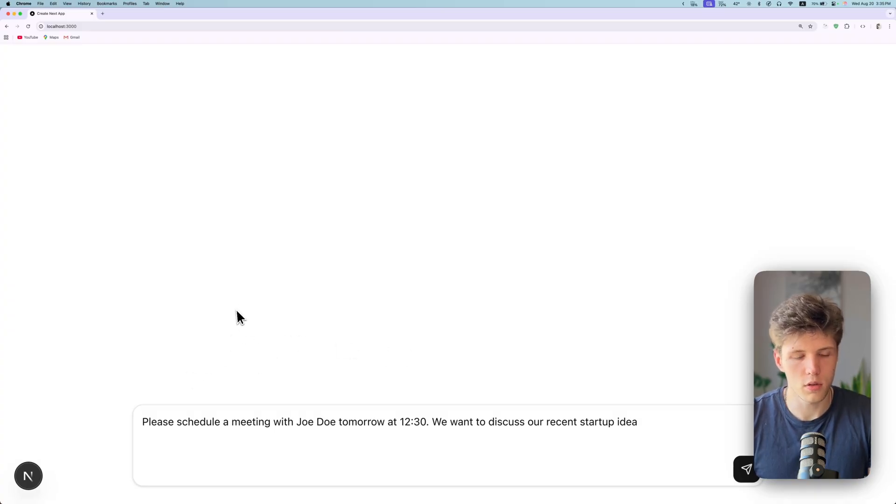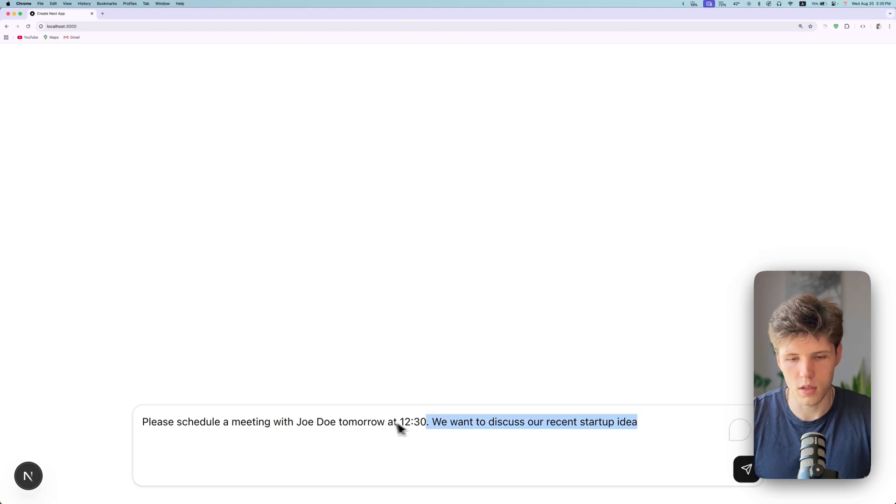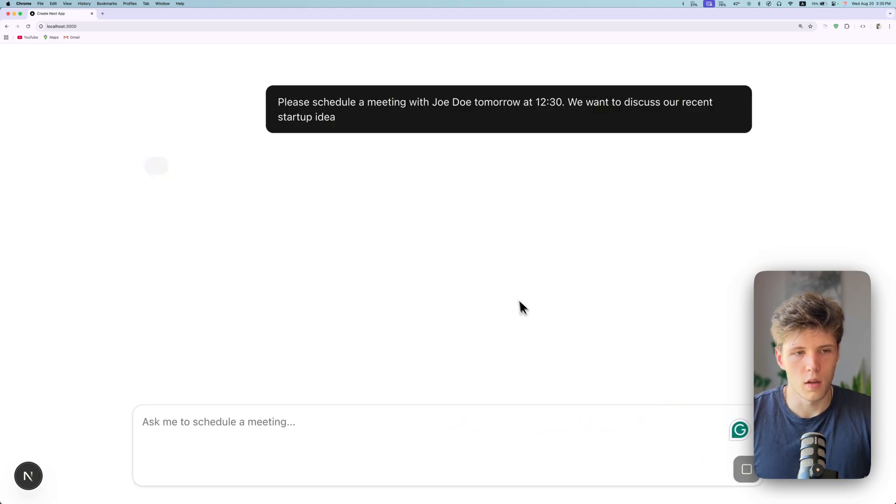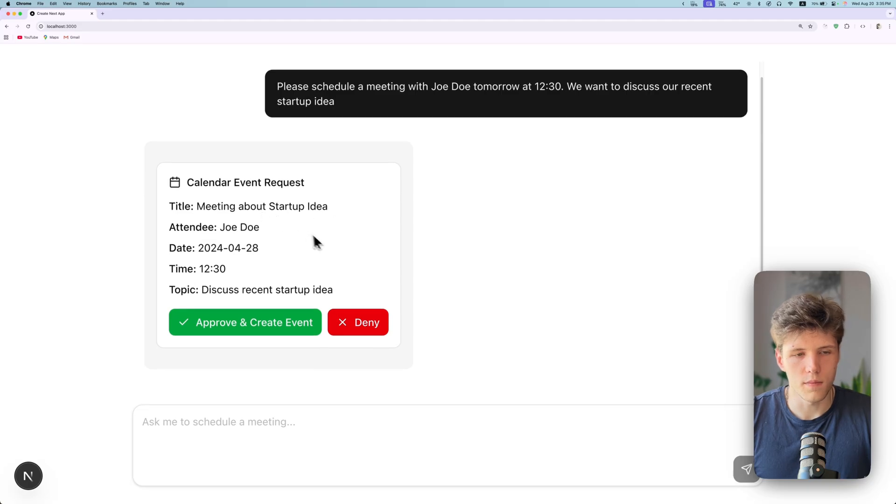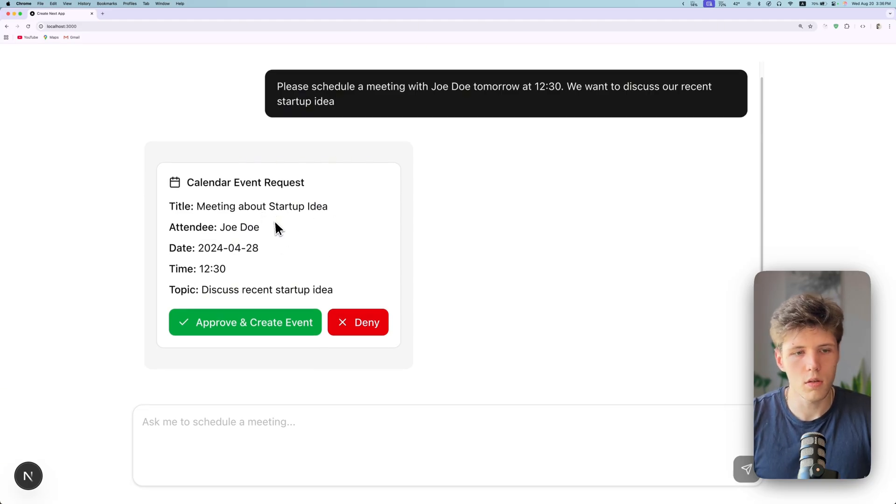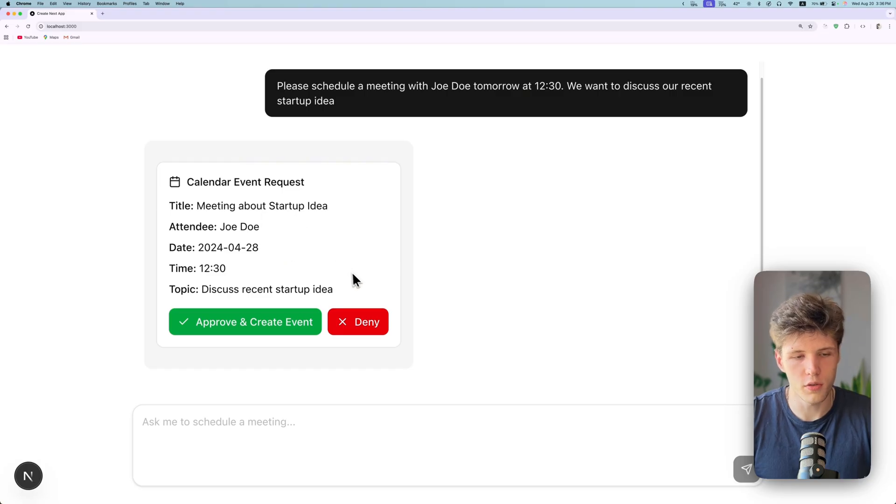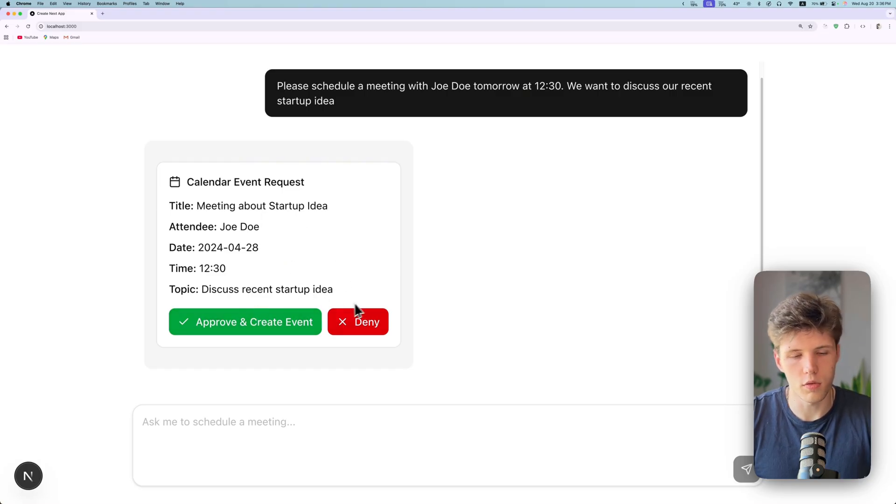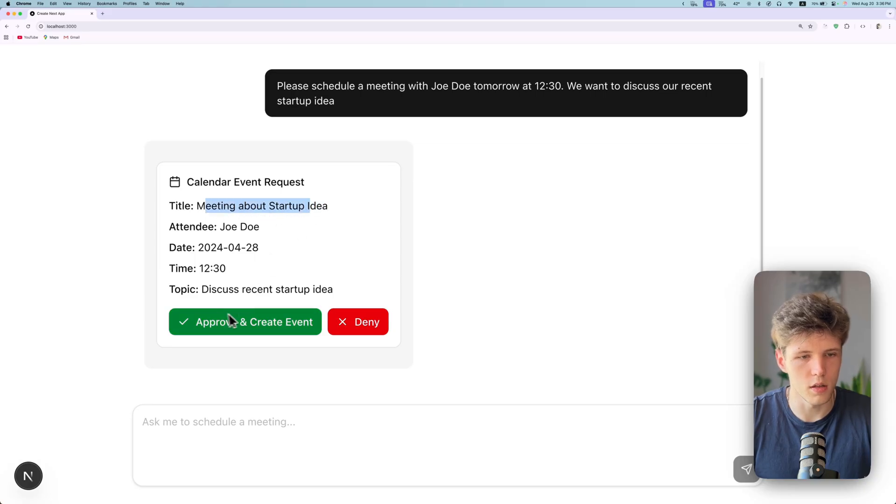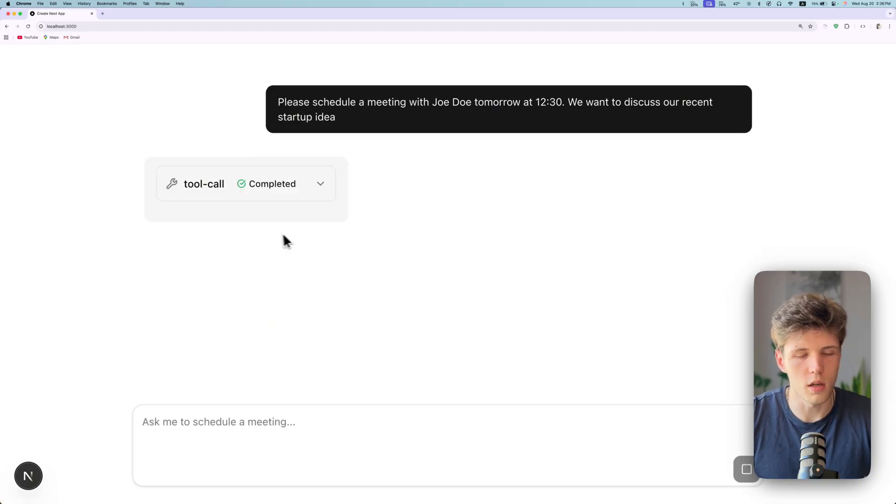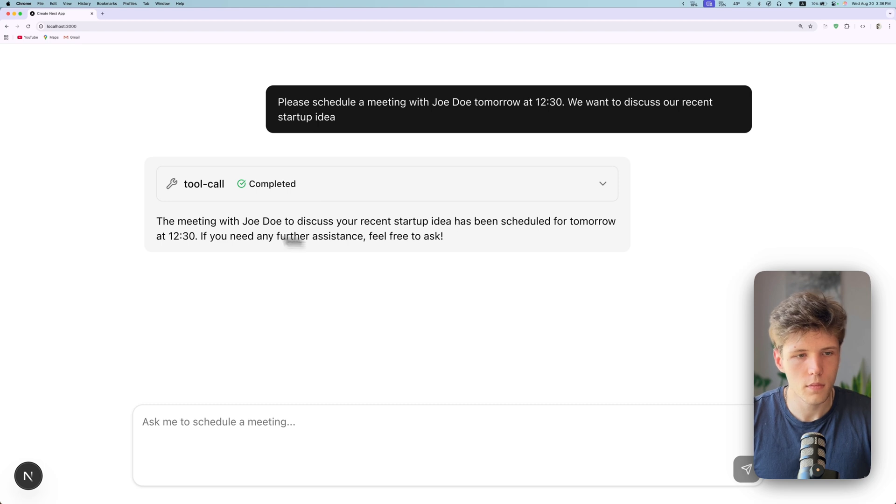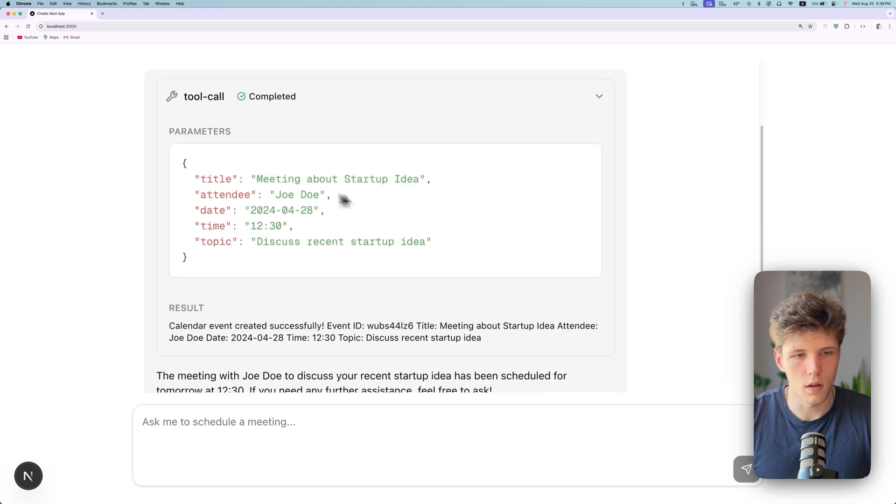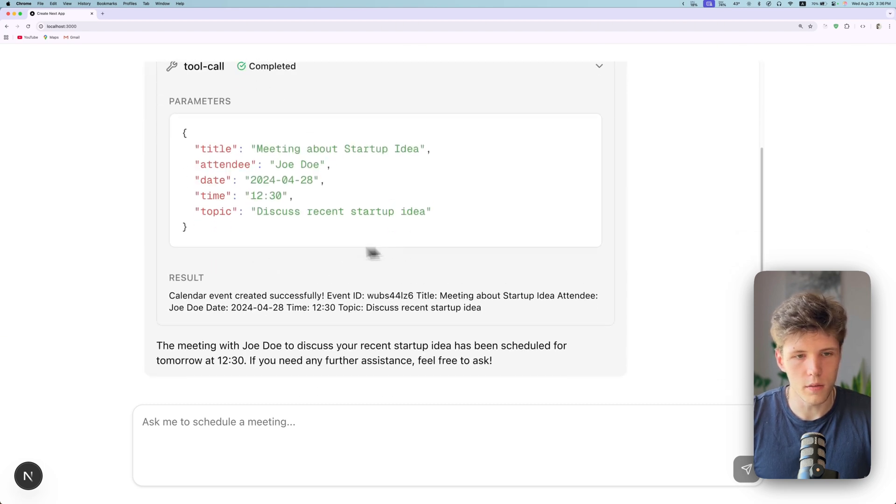First, we're asking AI to create a meeting for tomorrow to discuss the startup idea. And right away, you will see that AI is not trying to take action. It will ask for your permission to approve it or deny it. Okay, we see that meeting about startup idea. Yeah, it works for me. I create the event and event was created.